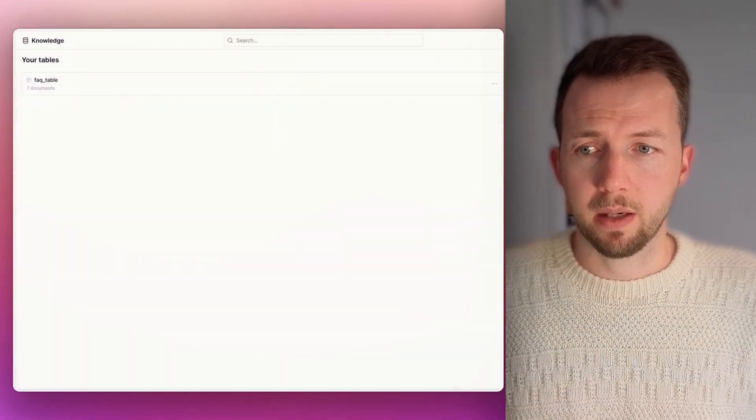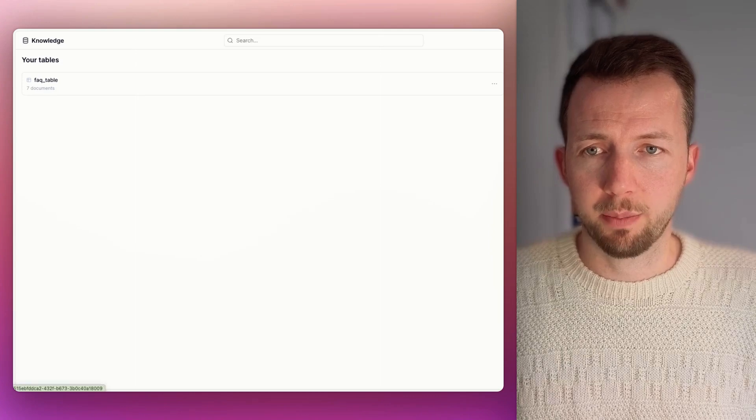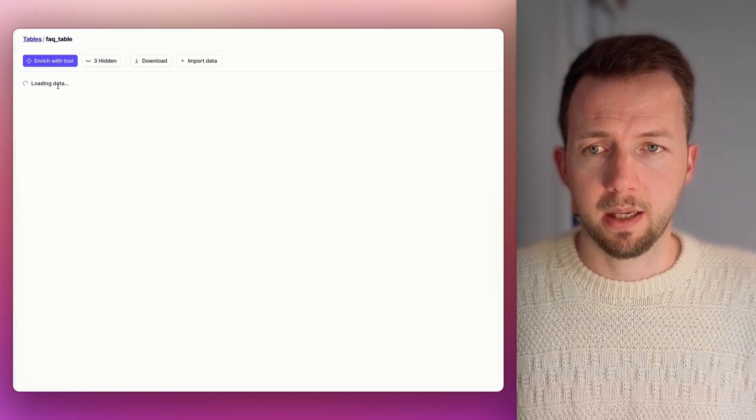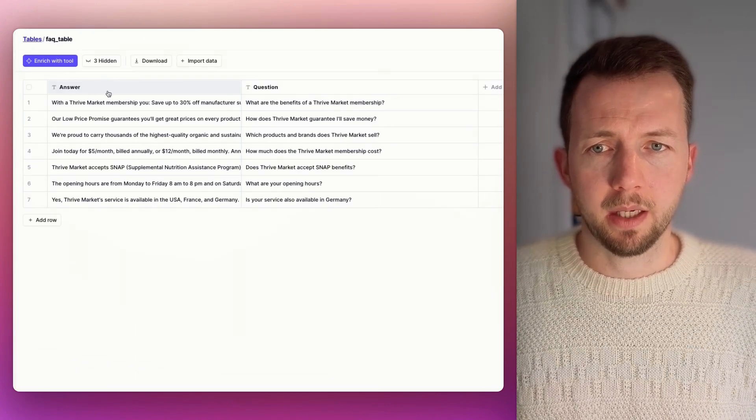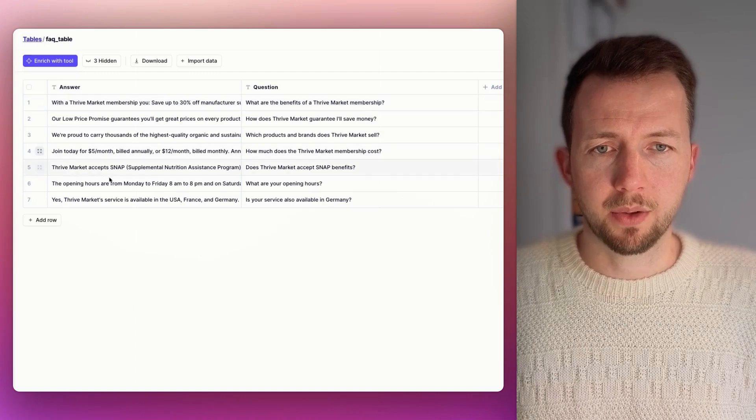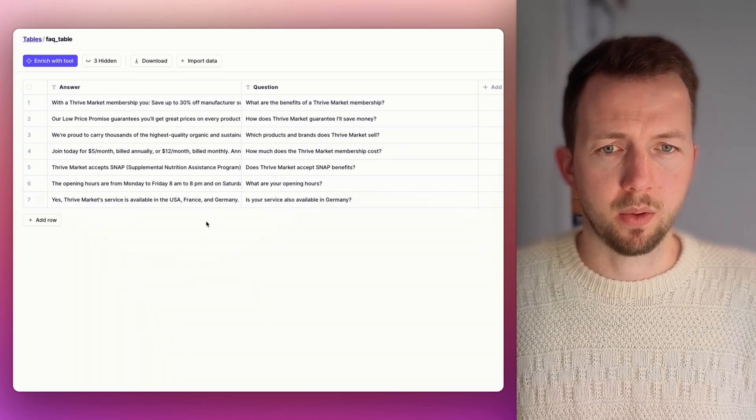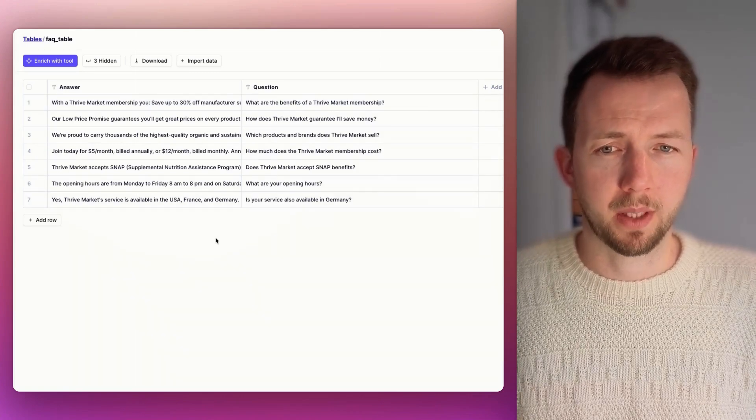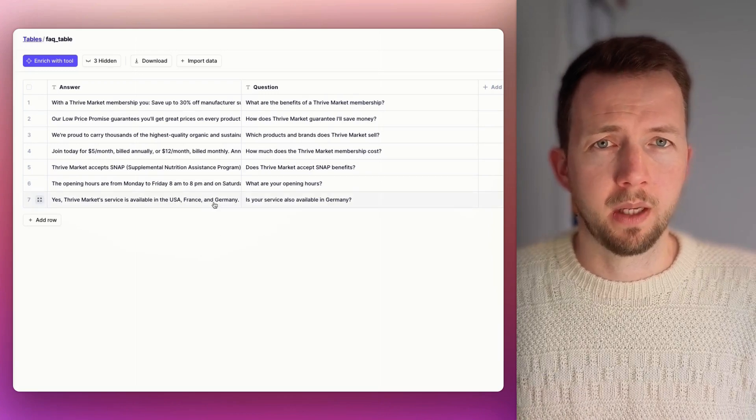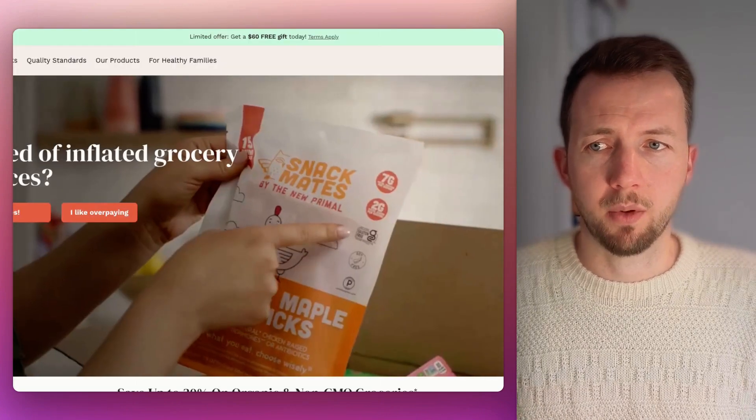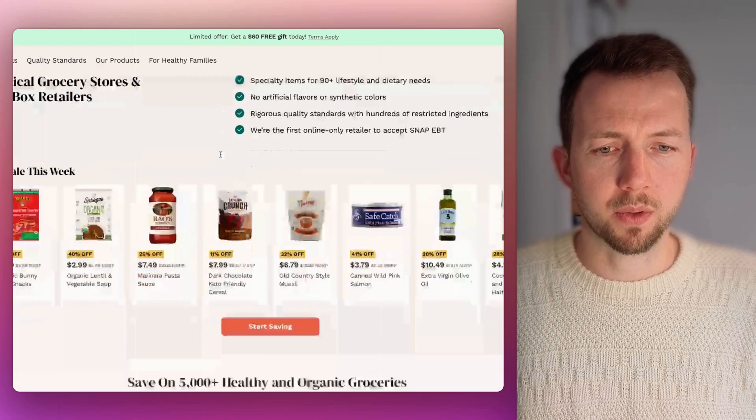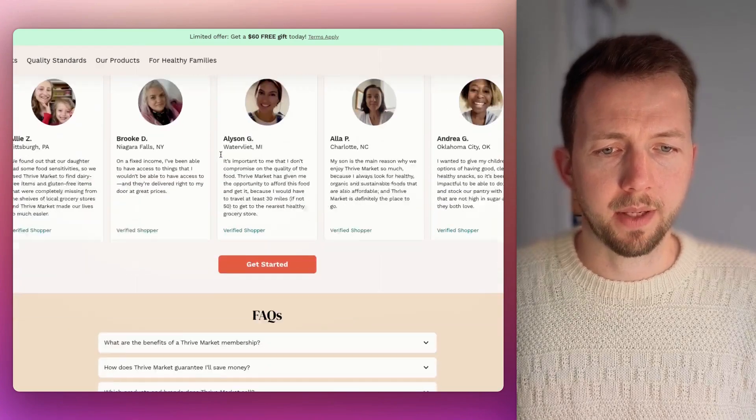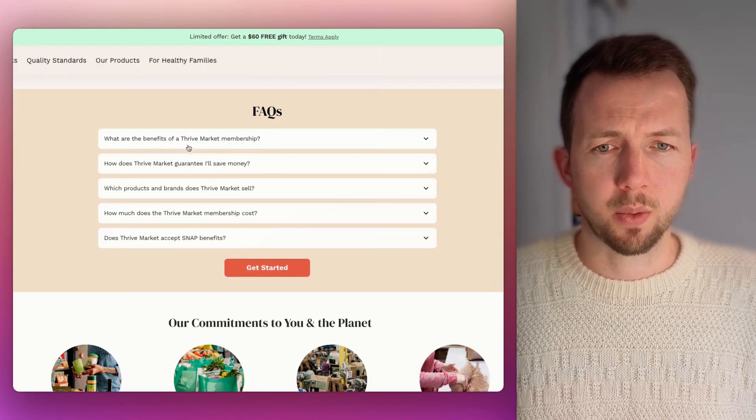And inside of Relevance AI, we have this knowledge base here. And inside of that, I have this FAQ table. And in here, we basically have some answers and some questions. So where is this basically coming from? This is not from a real customer. I just made a Google search and I came over this Thrive Market. And when you scroll down, they have a FAQ section.